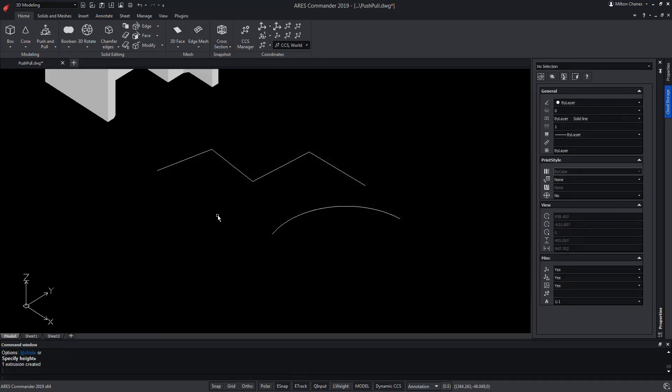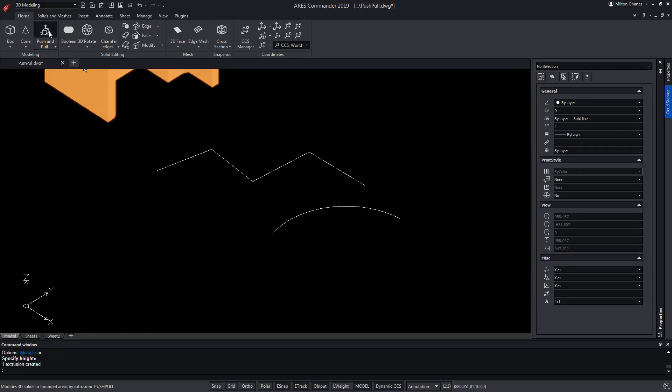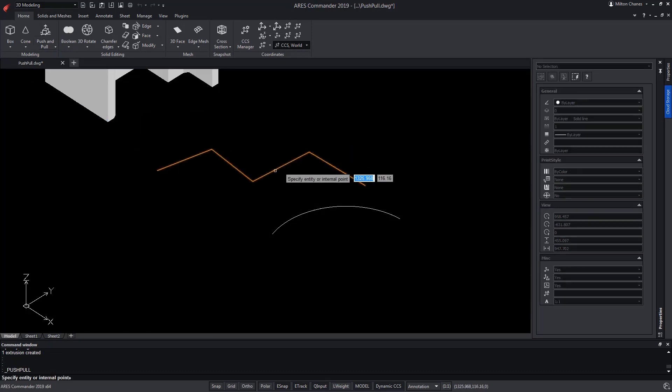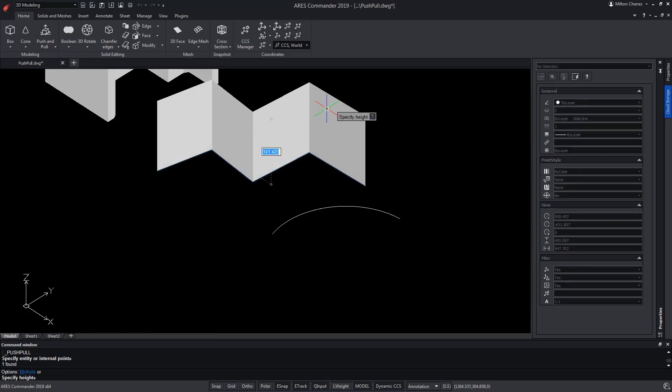In this other example, where we have an open polyline of several segments and an arc, by using Push and Pull, we get meshes.